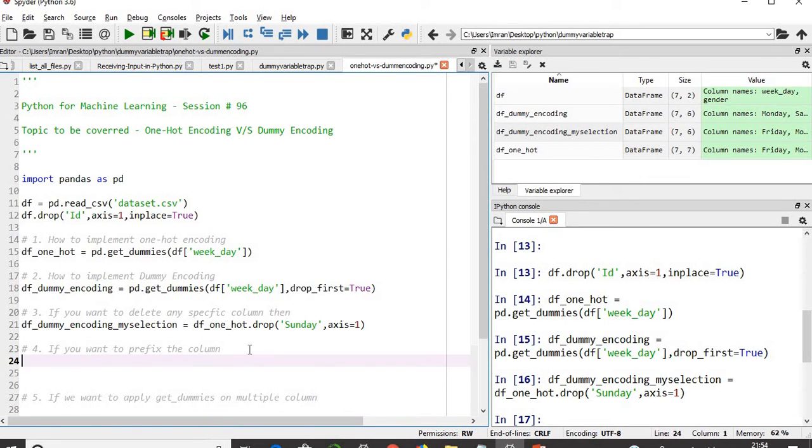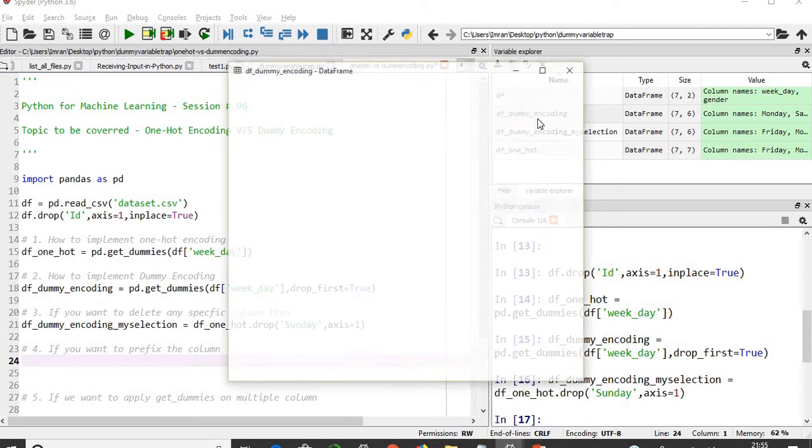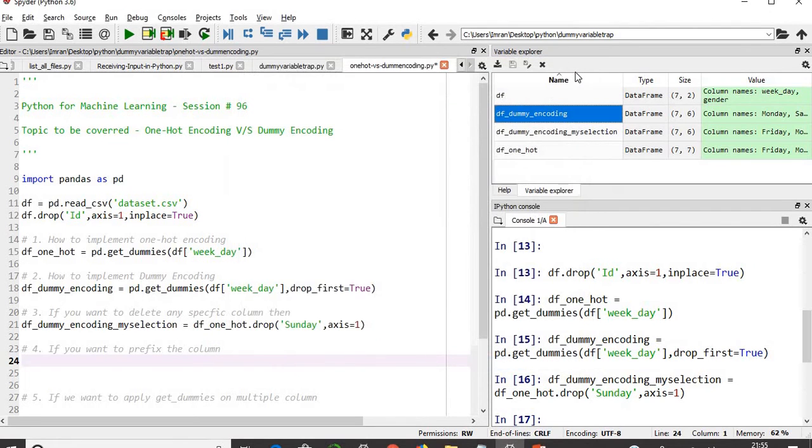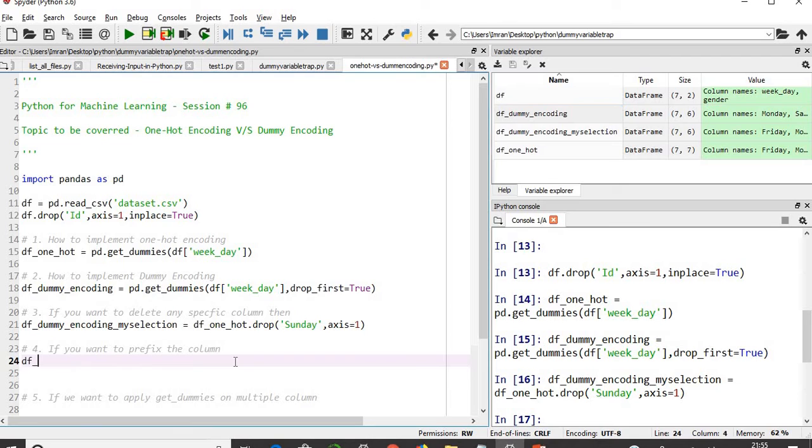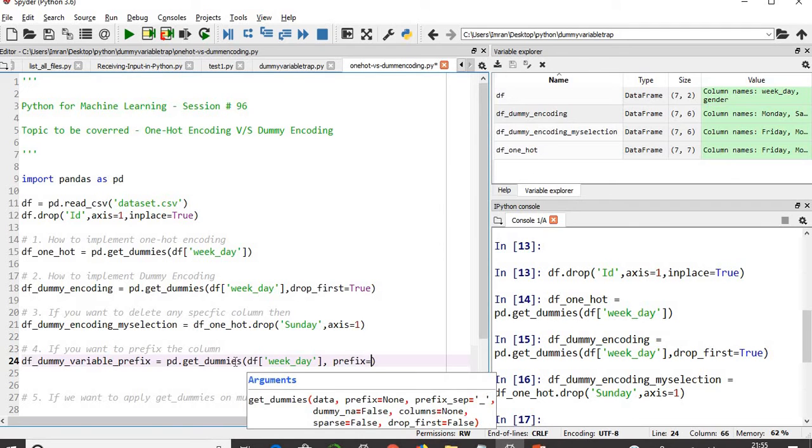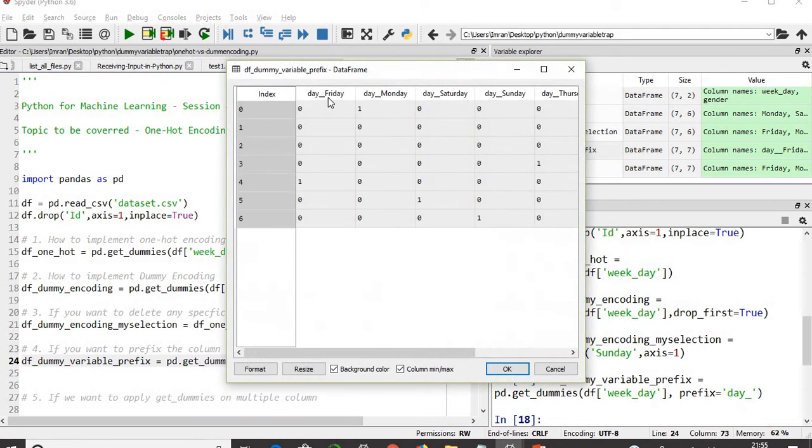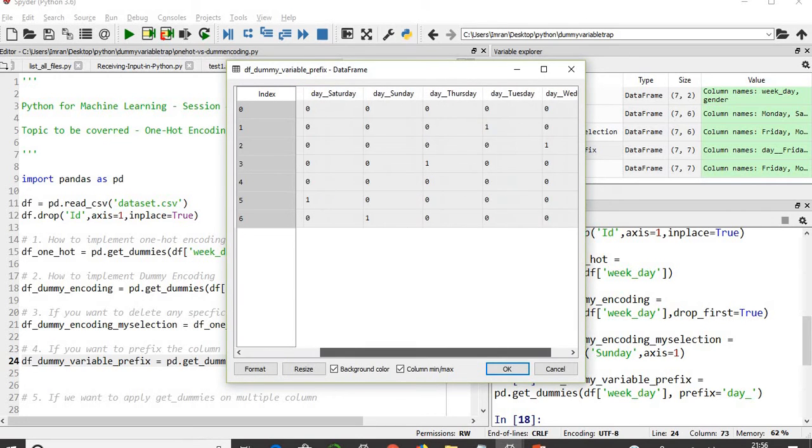If you want to prefix the column, when you do the dummy encoding you can see Monday, Saturday, Sunday. I am not sure when there are more than one categories, how will you segregate. I will show you how we will prefix the column. We'll create df_dummy prefix. Now you see each name is being prefixed by wd_ from first to last.